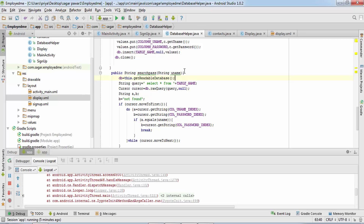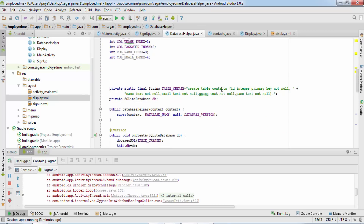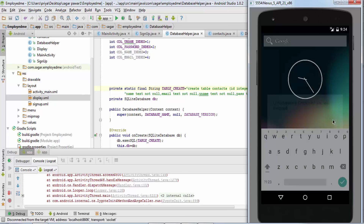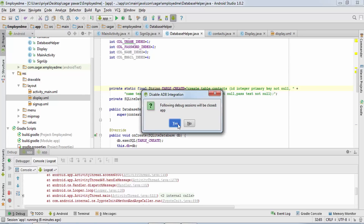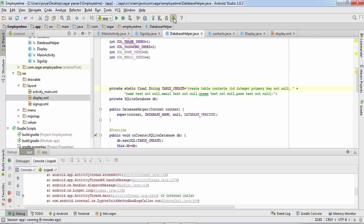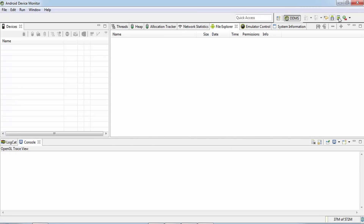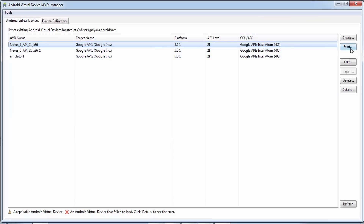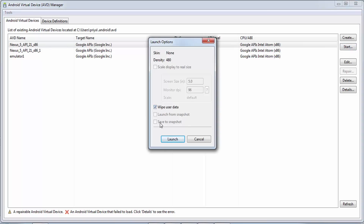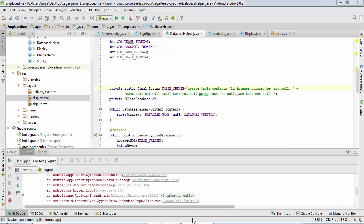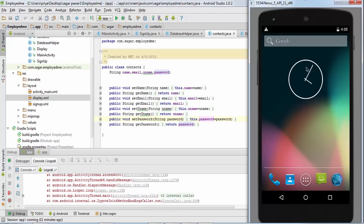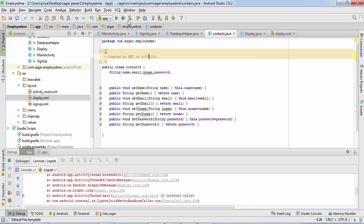Since I changed the database schema I need to close the AVD and reopen it. I'll open Android Device Monitor, click the button to select the AVD, click Start, and select Wipe User Data so that all previously created tables are cleared. Now I'll wait for the emulator to launch. Once it's up, I'll click the Debug button and wait for the application to start.